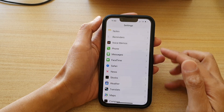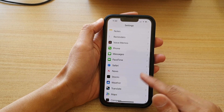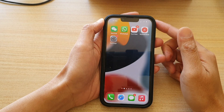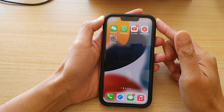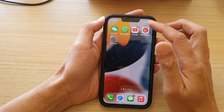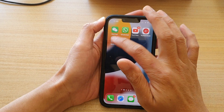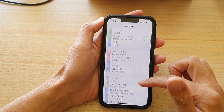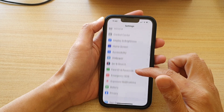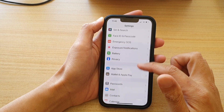First, let's go back to the home screen by swiping up at the bottom of the screen. And on the home screen, tap on Settings. In Settings, go down and tap on FaceTime.